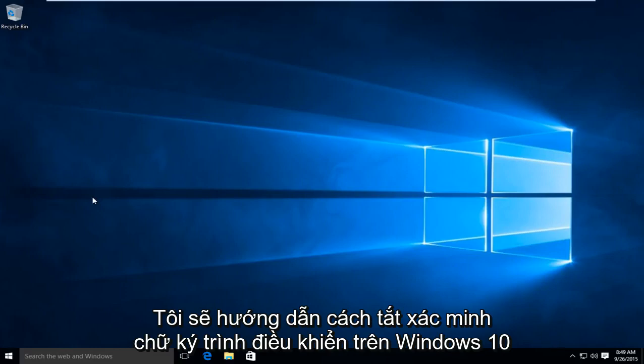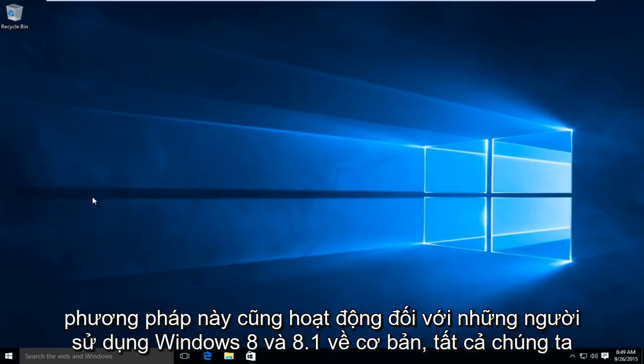Today I'll be showing how to disable driver signature verification on Windows 10. This method also works for people using Windows 8 and 8.1.